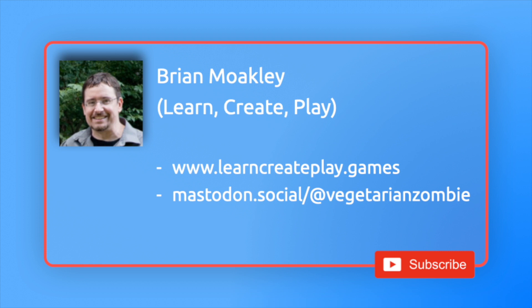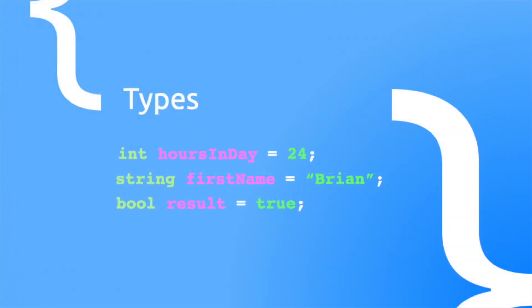Okay, enumerations. What are they and what are they good for? They make your code easier to understand. Throughout this course, you've been using all sorts of variable types. We've created ints, strings, and bools. These are defined by C# itself. The int is a 32-bit number, strings are text, and bools are true and false values.